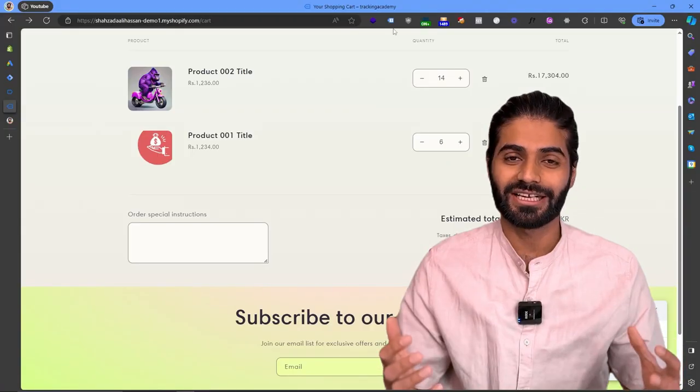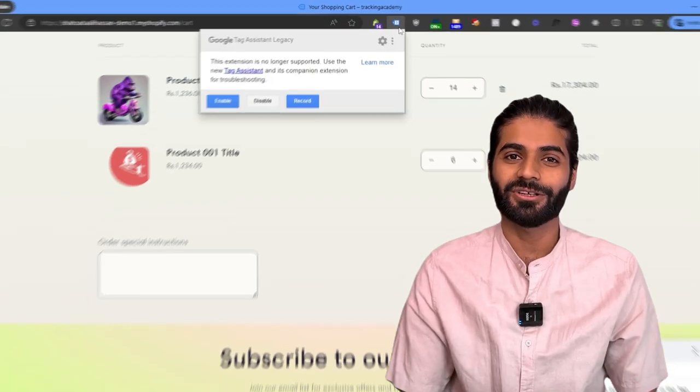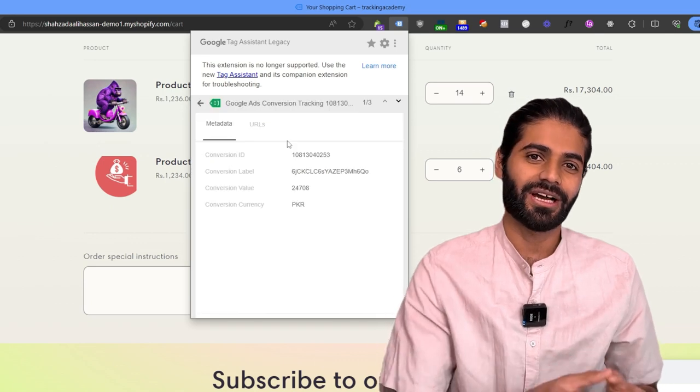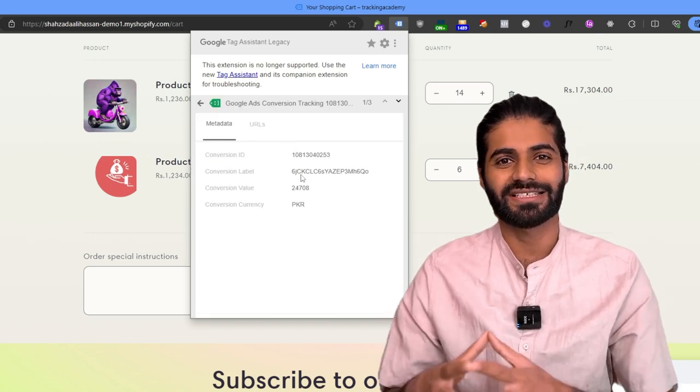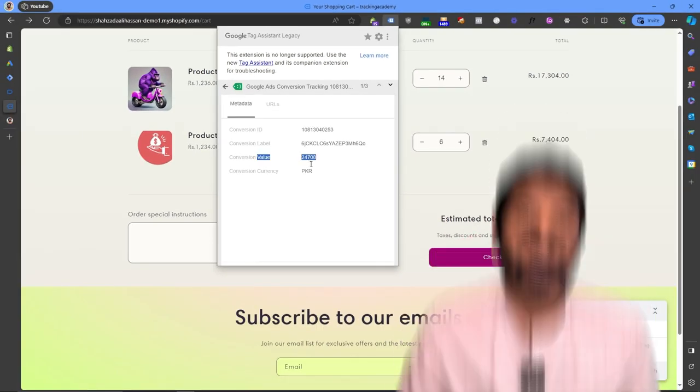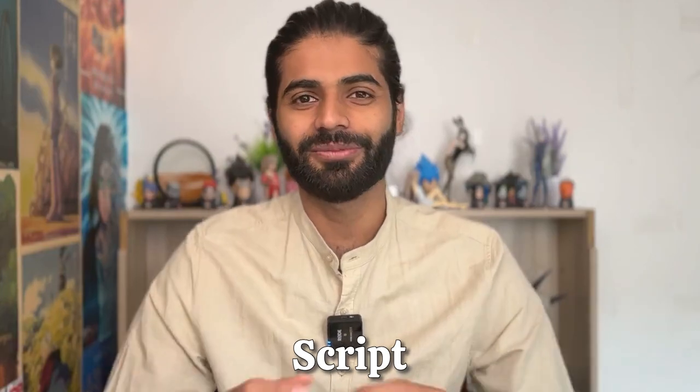The begin checkout event is very crucial for Google Ads dynamic tracking because it tells the algorithm what kind of items the user has added to the cart and initiated the checkout process with. By the end of this video you will see how to configure the conversion tracking tags and write the data layer script that will trigger this begin checkout event on your Shopify store.